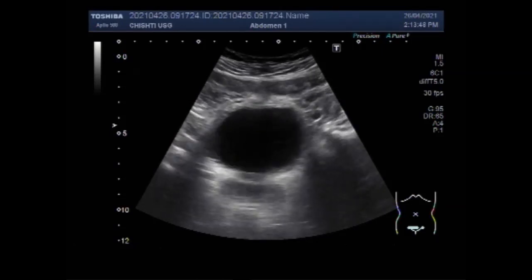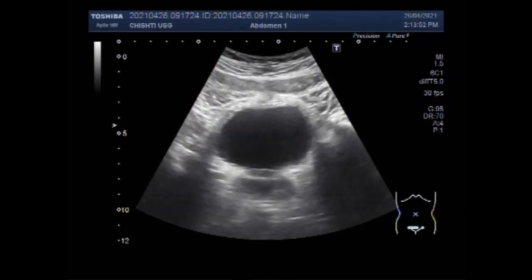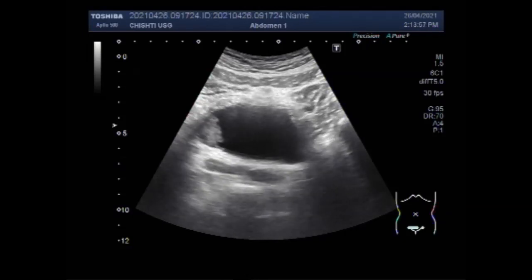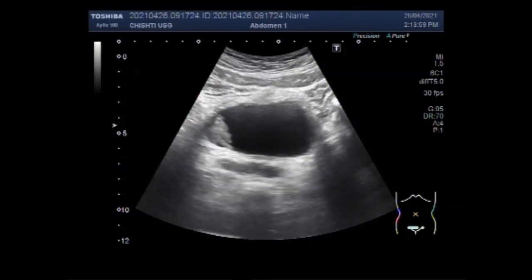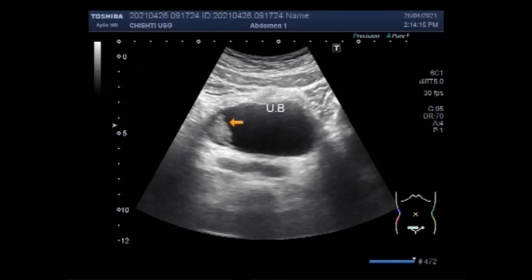Ultrasound scans with a full bladder are mandatory to see all findings. You can see the urinary bladder, and a mass is seen along the left lateral wall of the partially filled urinary bladder. Tumors can either be benign or cancerous; bladder cancer and bladder tumors are relatively common.